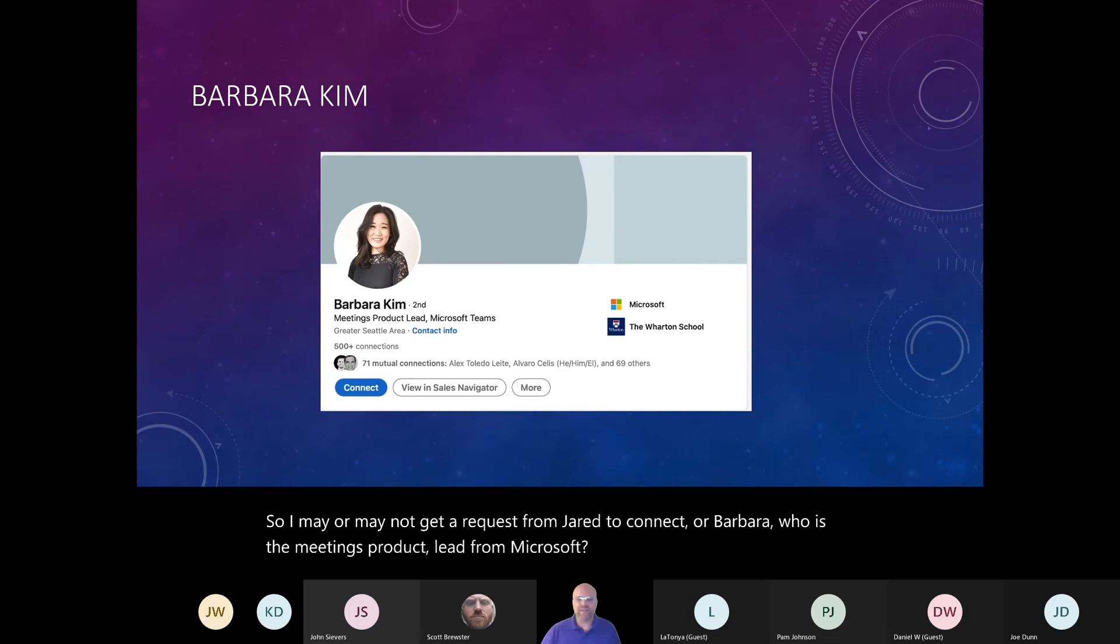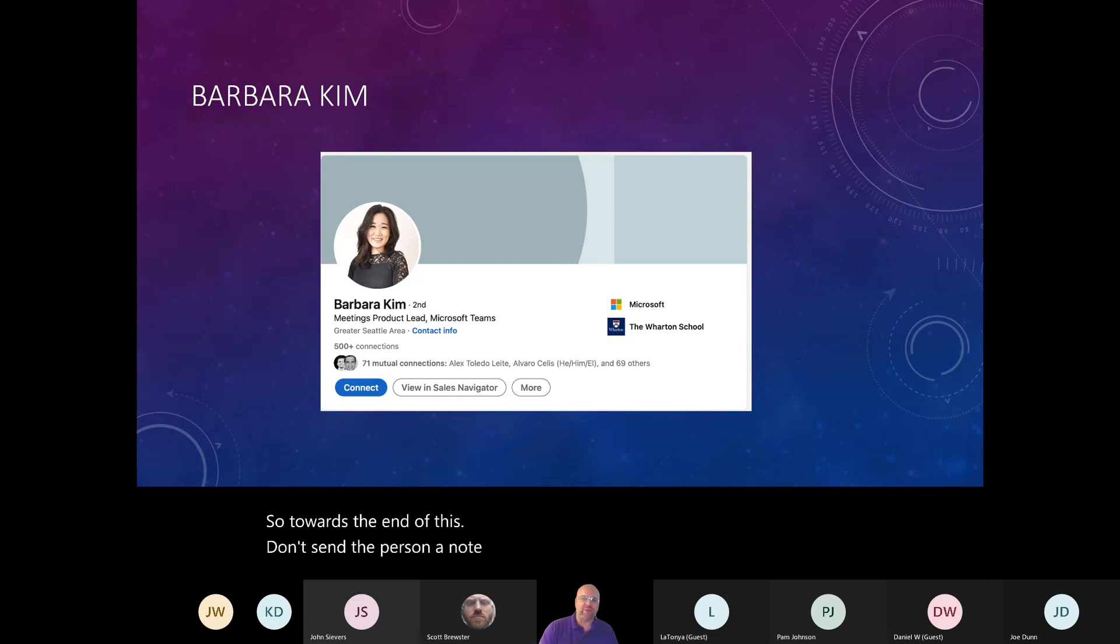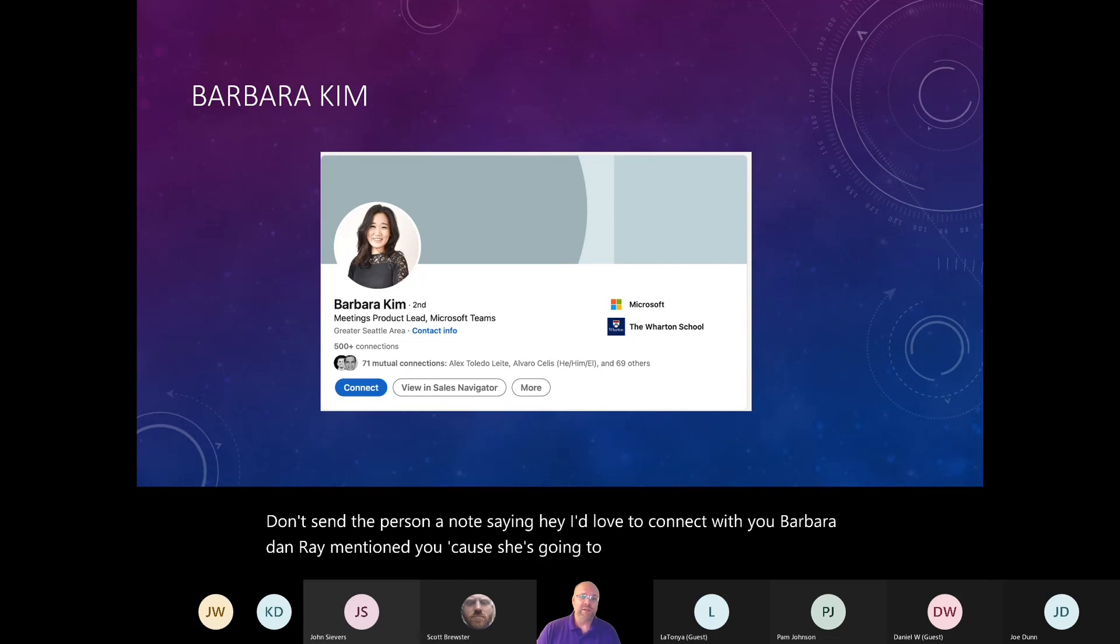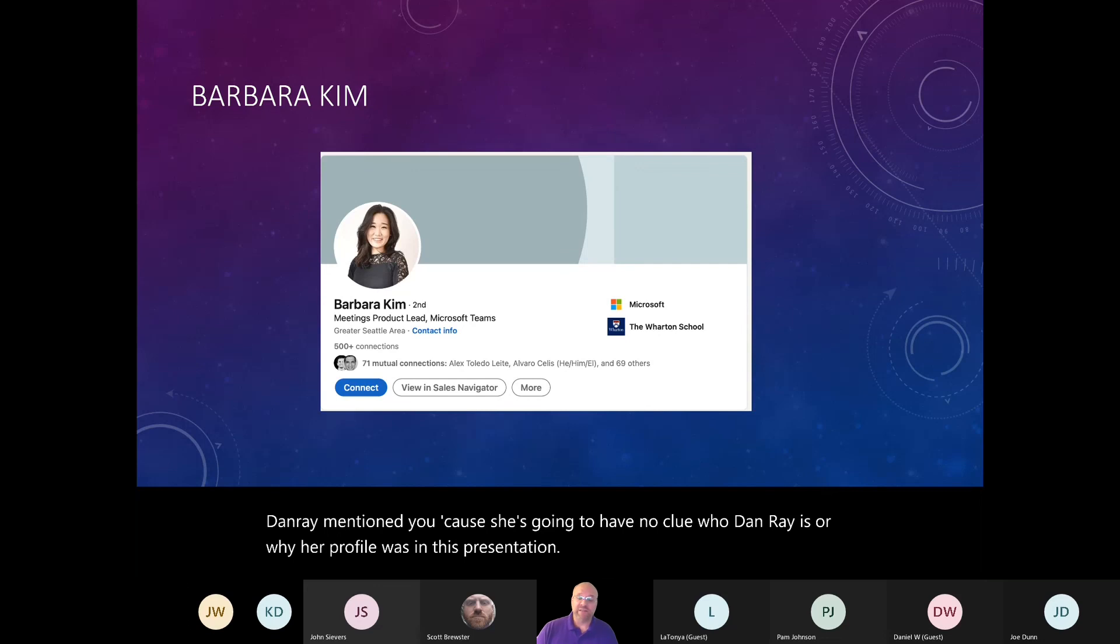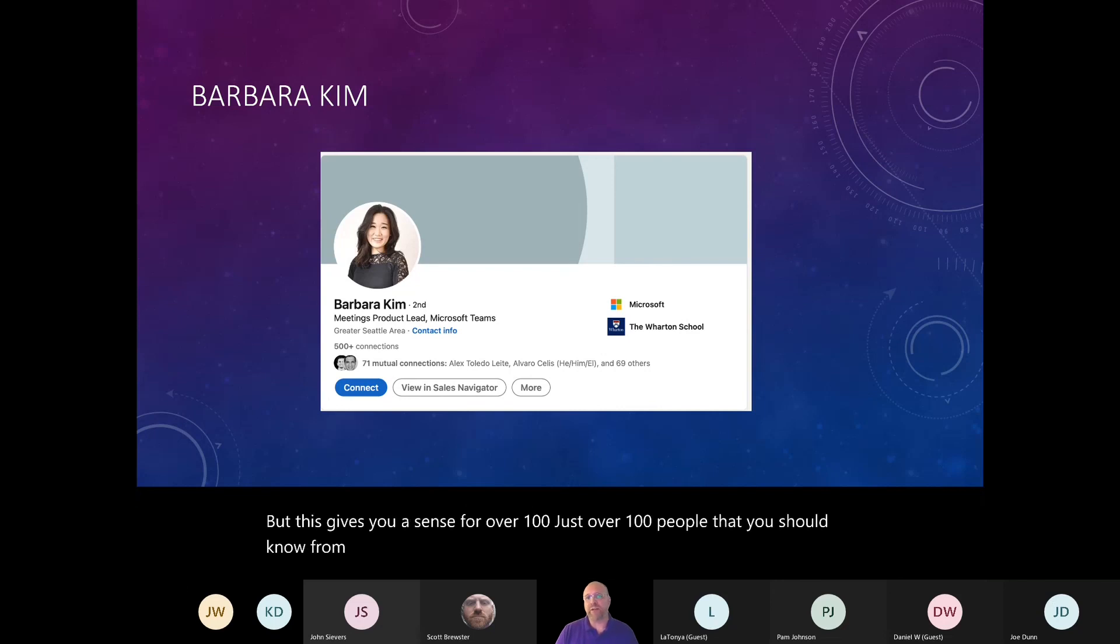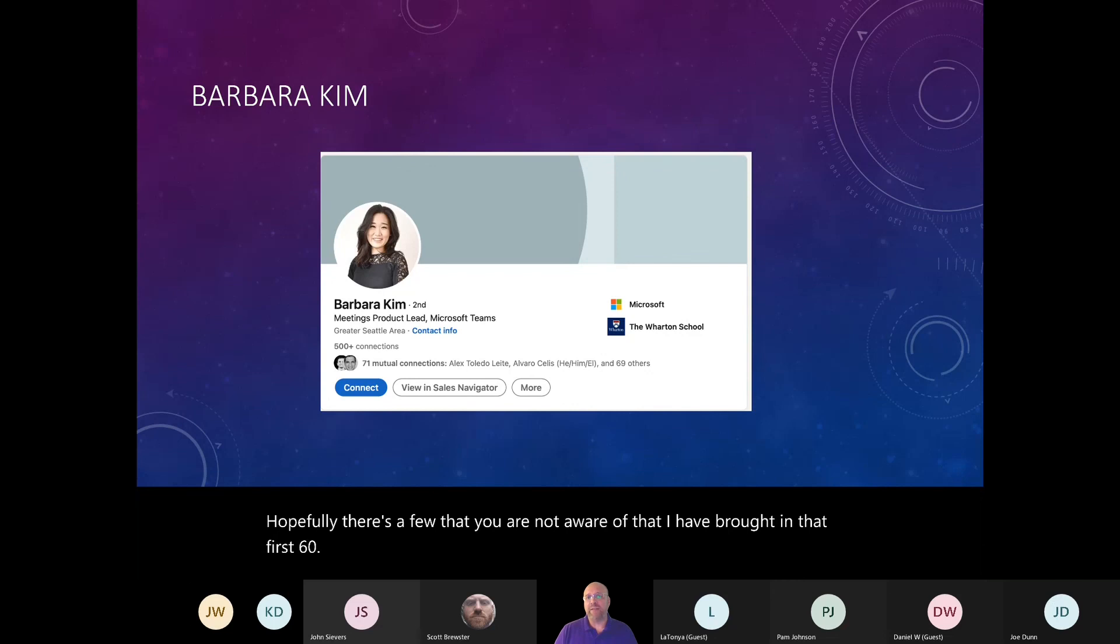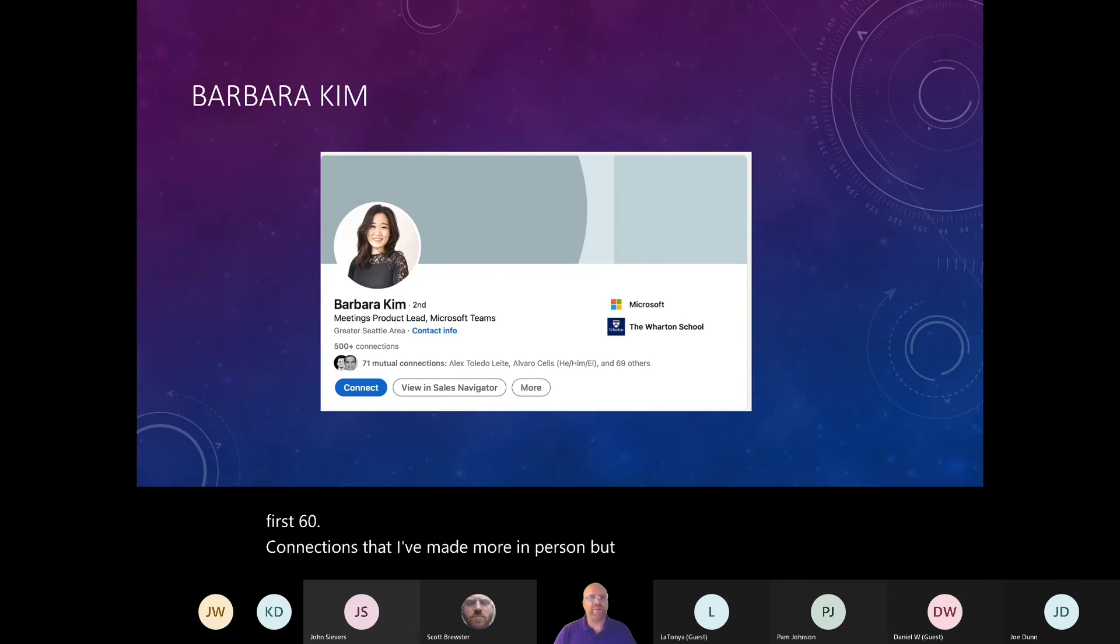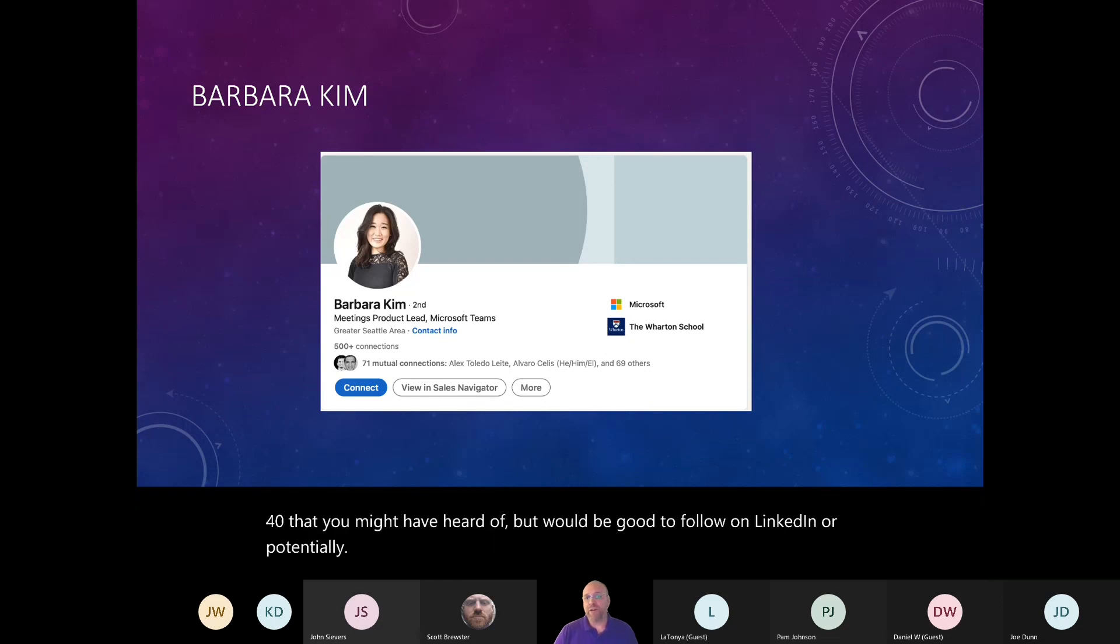So towards the end of this, don't send the person a note saying, hey, I'd love to connect with you, Barbara. Dan Ray mentioned you because she's going to have no clue who Dan Ray is or why her profile is in this presentation. But this gives you a sense for over 100, just over 100 people that you should know from the Microsoft Teams community. Hopefully there's a few that you are not aware of that I have brought in that first 60 connections that I've made more in person. But then there's at least another 40 that you might have heard of, but would be good to follow on LinkedIn or potentially get to know if you have a chance in the future.